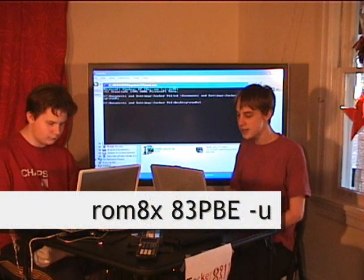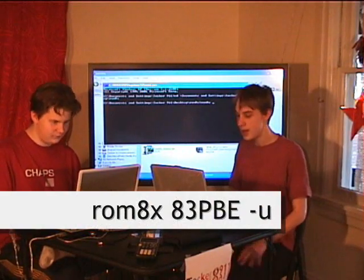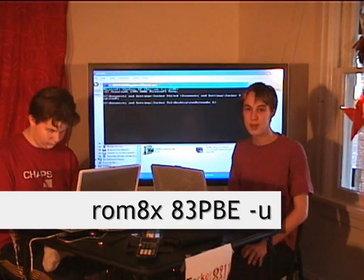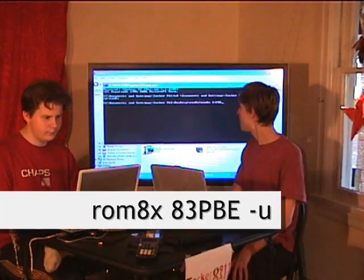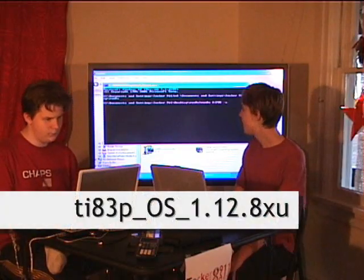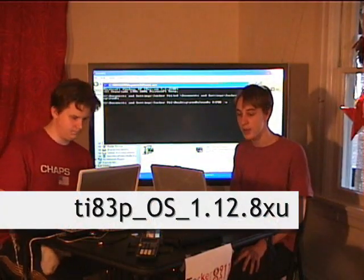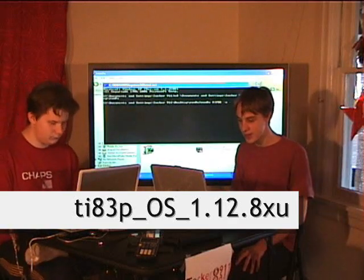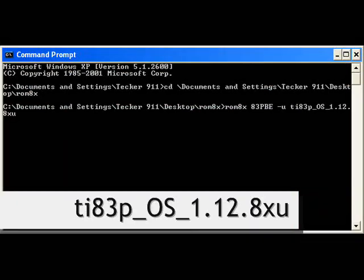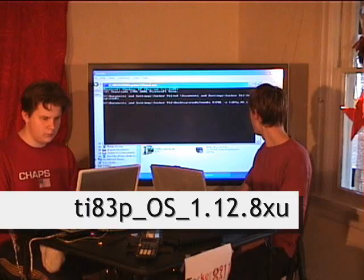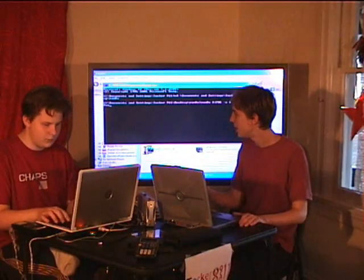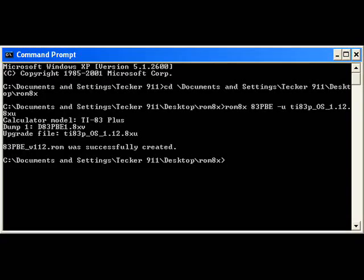Now type the following: ROM8X, space, then your calculator model — in our case 83 — then PBE. Make sure P, B, and E are capitalized. Space, dash U, space, and the name of the OS file which should be in the ROM 8X directory. In this case: TI-83P_OS_1.12.8XU. Remember, if this is complicated you can follow along on my article at theplaz.com. Push Enter, and if all goes well the ROM should be successfully created.